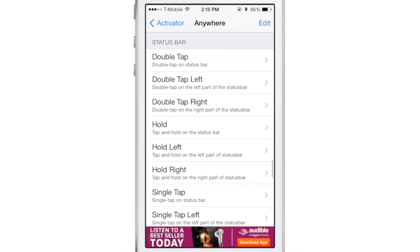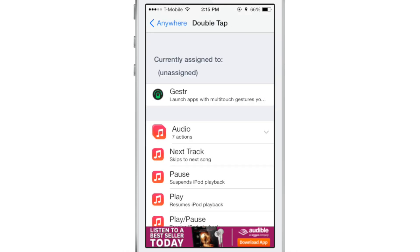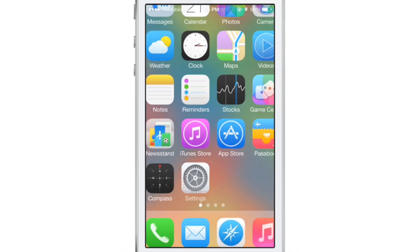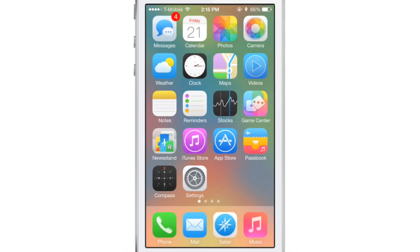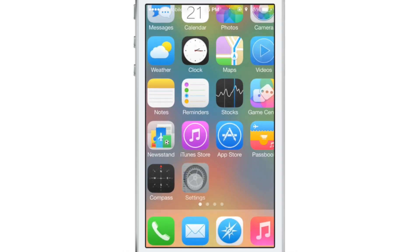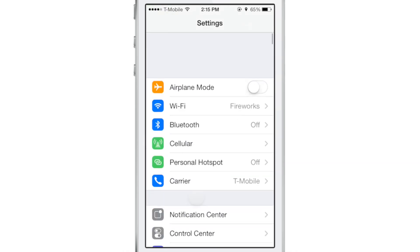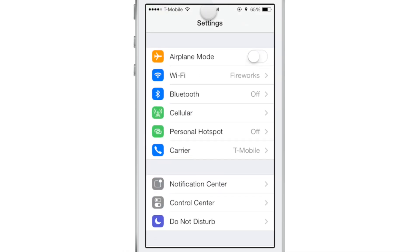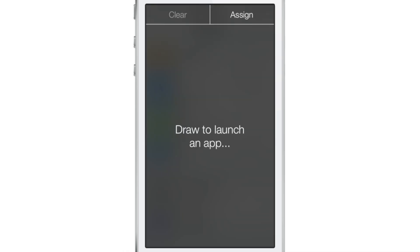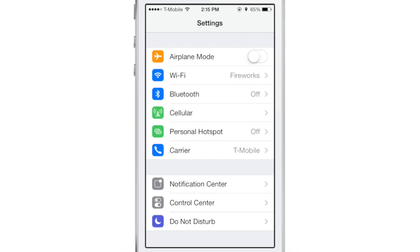First of all, before you get to that, you need to go into the activator settings and assign an activator gesture to Jester. I know that's confusing, but just assign an activator gesture to it. I've assigned a double tap of the status bar.